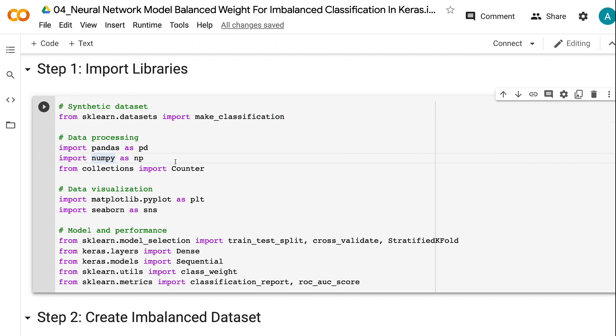Counter will help us count the number of records after oversampling and undersampling. Matplotlib and Seaborn are for visualization.